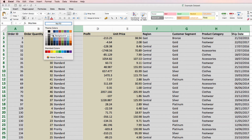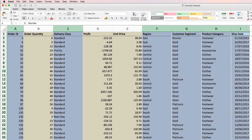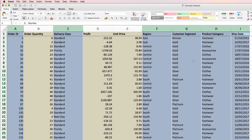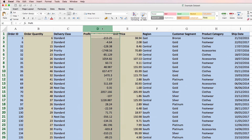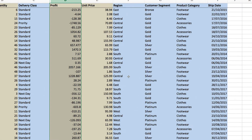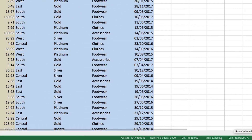Going back to metrics for a second, we talked about them always having aggregators. What I mean by this is that when I highlight one of my metrics columns, down here at the bottom we can see what the sum, average, and count of the numbers in the column are.